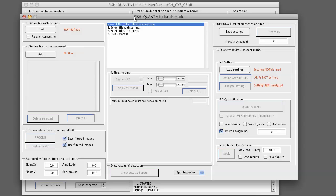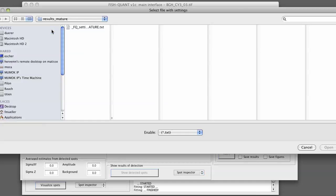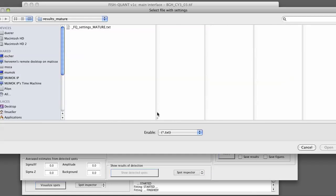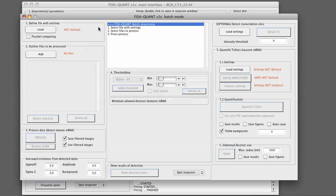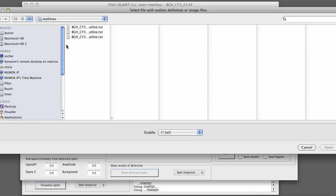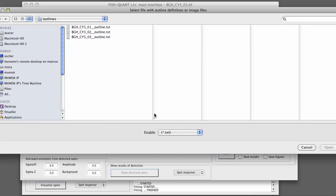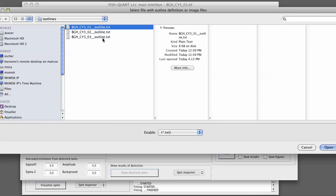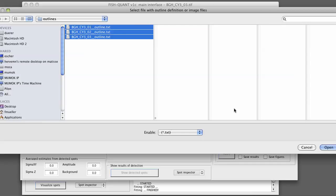What we now do is we simply load the detection settings that we defined before. So we go here load. Load the settings that we defined before. We also perform the parallel computing again so we simply check mark this item here. And here we now add the different outline files that we want to process. We go to add will automatically go to the outlines folder. We add those outline files.